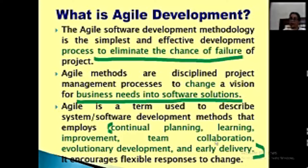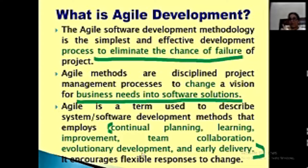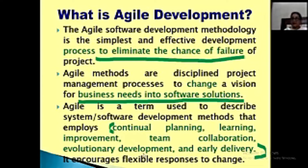Agile methods are disciplined project management processes to change a vision for business needs into software solutions. The idea is there should be disciplined project development through such methodologies that the system developed becomes a solution to each and every business need through optimized modules. The most important aspects are: continual planning, learning, improvement, team collaboration, evolutionary development, and early delivery. Learning is necessary through requirements, refinements and customer feedback. Improvement is made with every increment released. Team works in collaboration - this is a major important point in Agile development. Evolutionary development means changes coming with the time and the needs of the business are incorporated. The project goes along with the timeline only, and change is always welcomed here.